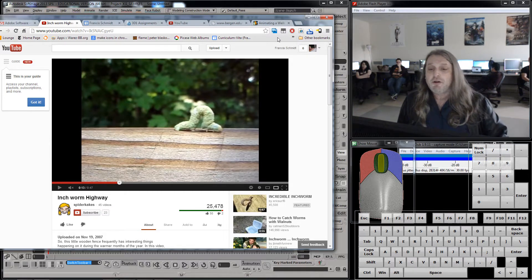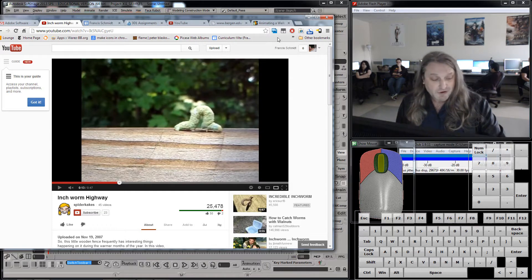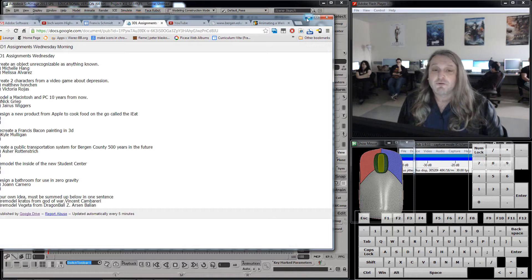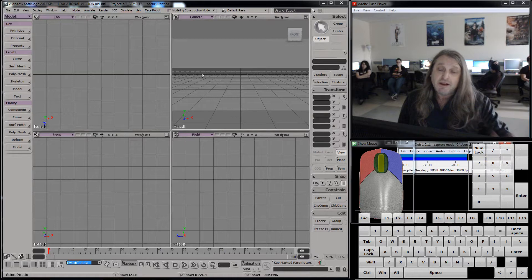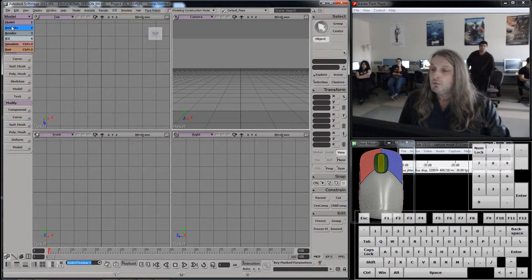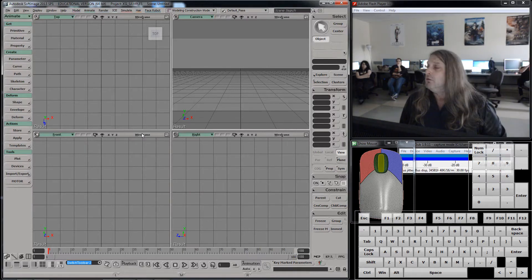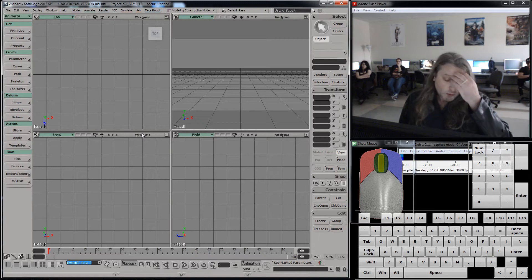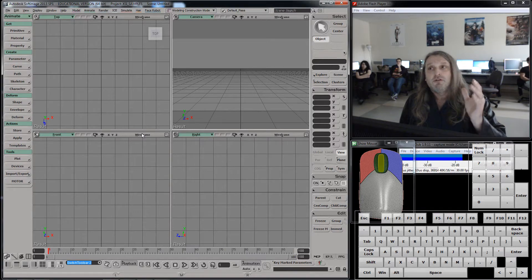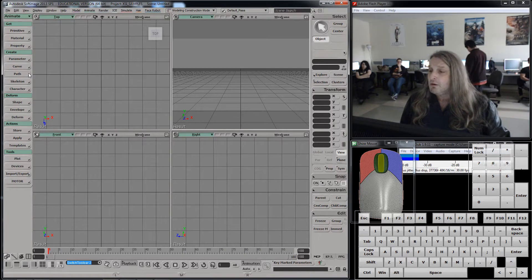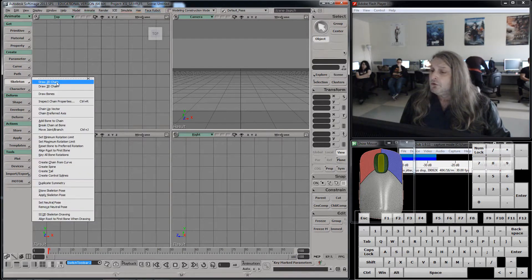That is called inverse kinematics, and it actually serves many important roles in robotics and several other areas. I'm going to show you how we use inverse kinematics in Softimage with a small example here, which you can then apply to your projects. I want to imitate that inchworm moving. I'm going to go to the animate menu and draw a chain of bones. In Softimage, the only thing that uses inverse kinematics are skeletal bone systems. I click create skeleton, draw 2D chain.